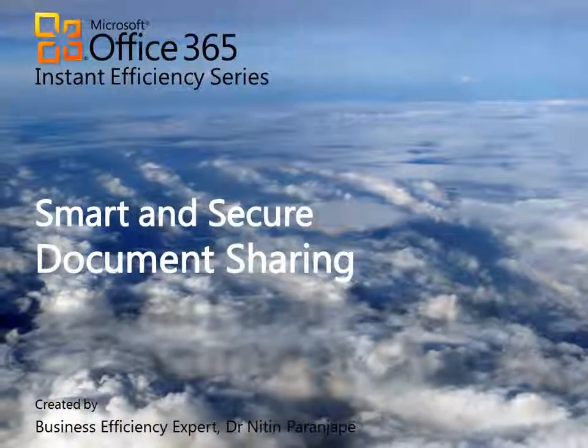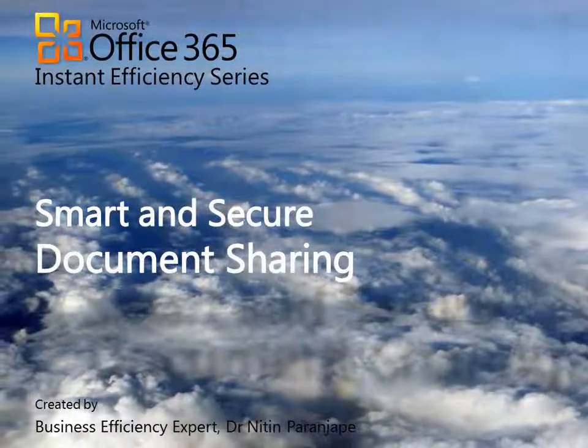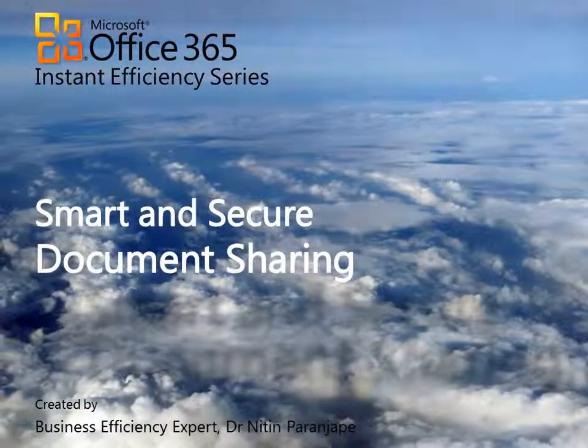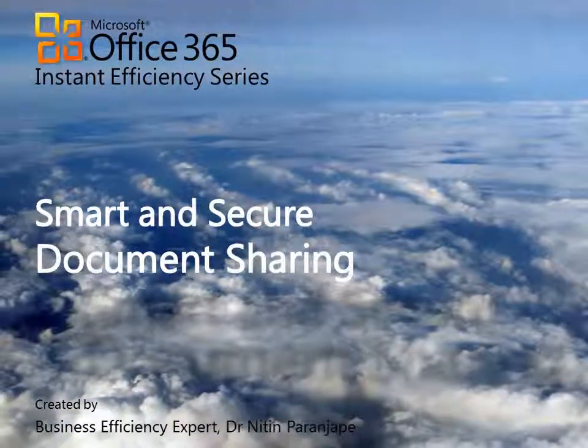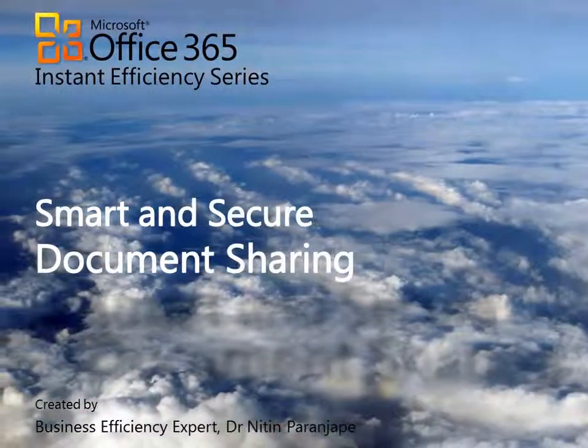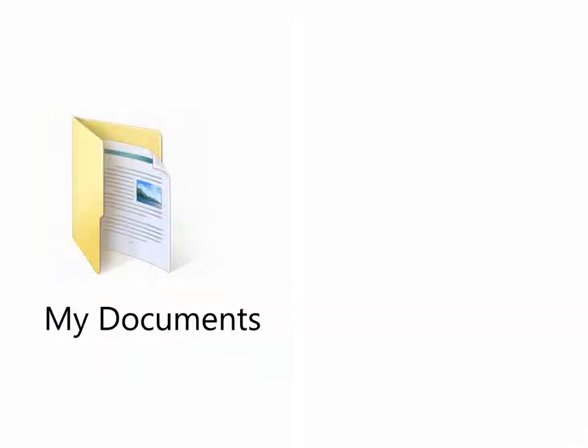Welcome to the Instant Efficiency Series. Usually, we store business documents under the My Documents folder.